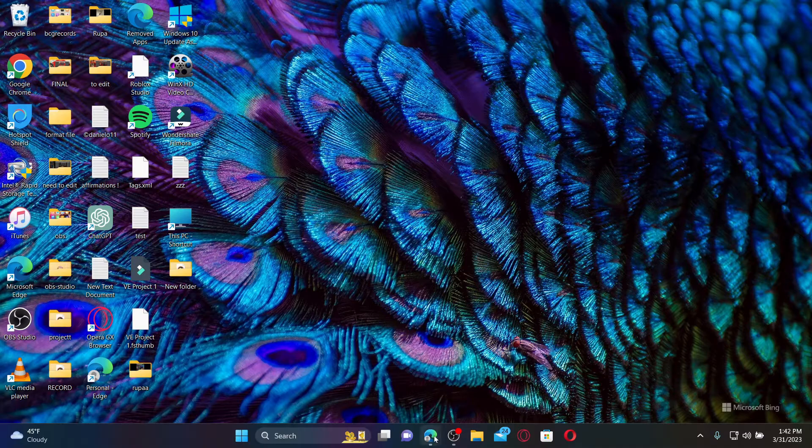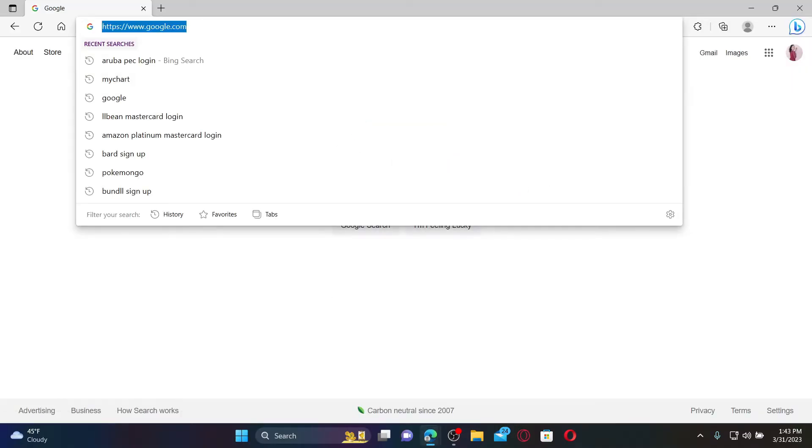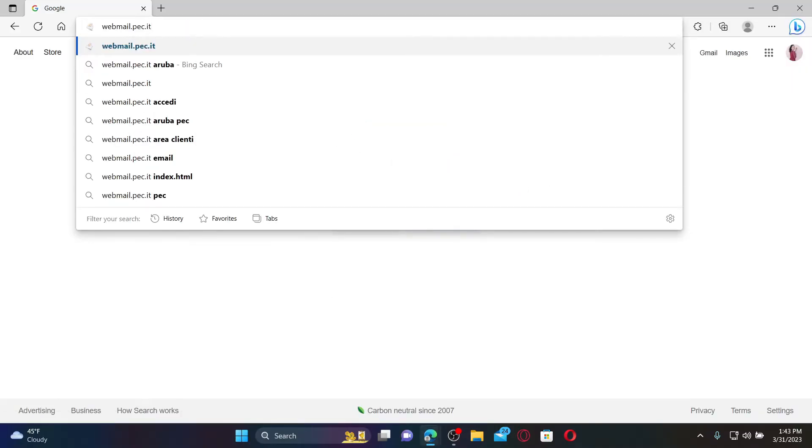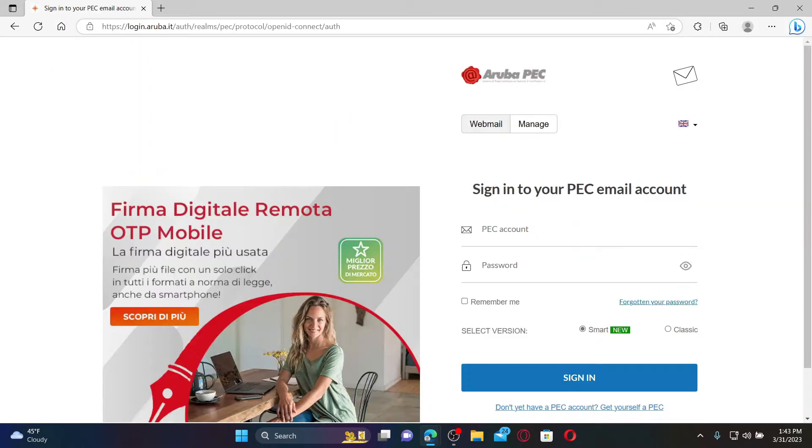Open up a web browser to get started. In the URL box, type in webmail.pec.it and press Enter. Doing so will take you to the login page for Aruba PEC.